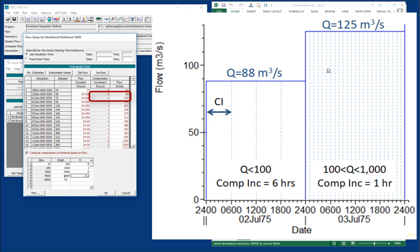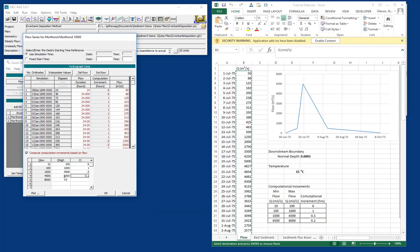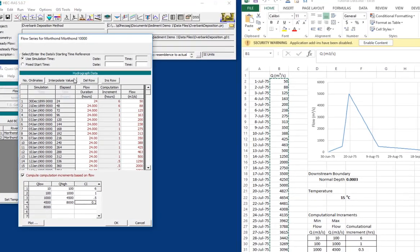So one question that would obviously emerge from this is how do you know what time steps to choose? And that's actually a difficult question that we could cover in more detail later. But a couple of rules of thumb. One is you want to think about essentially a sediment current condition. You want the sediment to be moving between cross sections in approximately one time step. But more commonly, we use a convergence test where we just reduce the time step until we don't see change. Then we know that we've hit a stable time step.